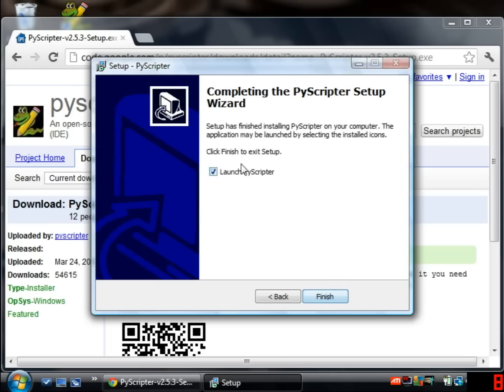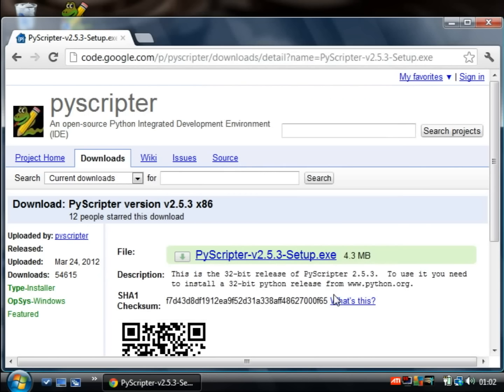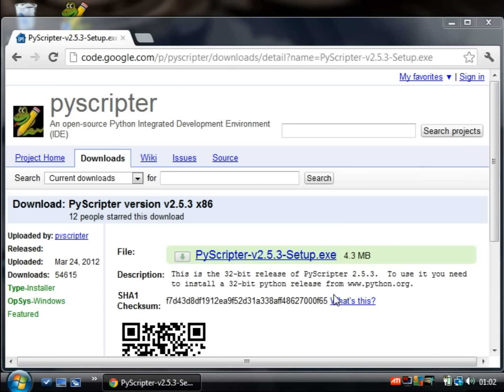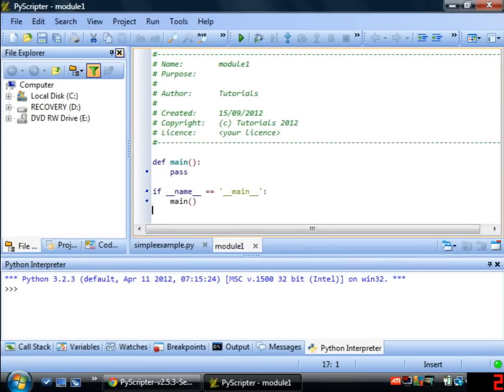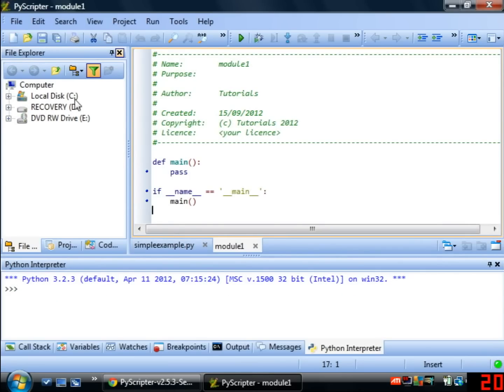And there's an option at the very end to launch PyScripter. You can leave that checked and we'll see what happens. So I'm going to click finish here. So basically there are three main window areas one on the left hand side one on the right hand side and one all the way across the bottom.